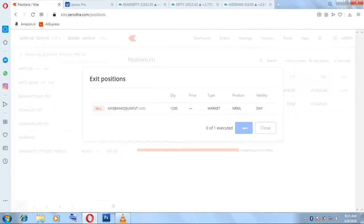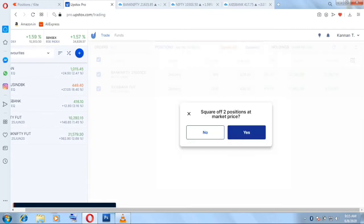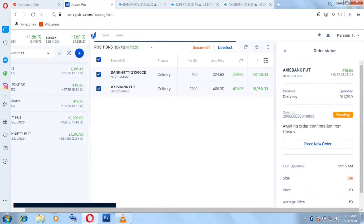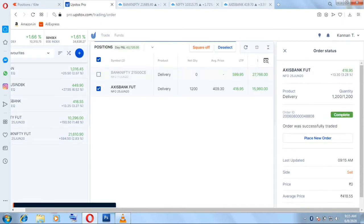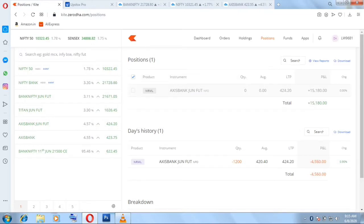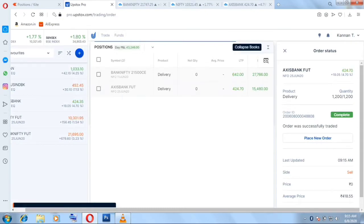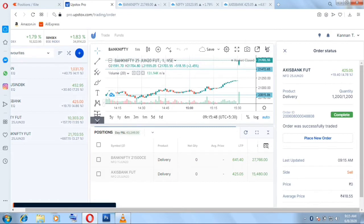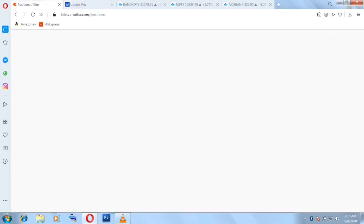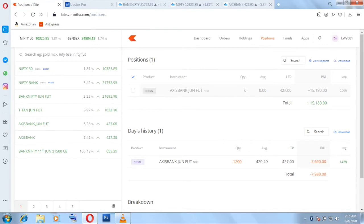The market is open, let me look fast. I have booked both positions in both accounts — it's complete. Let's check how much profit I got in Zerodha and Upstox. In Zerodha the profit is 15,000 plus — whole number 15,000 profit in Axis Bank future. In Upstox I have made around 11,000 in Axis Bank future and around 21,000 in the call option.